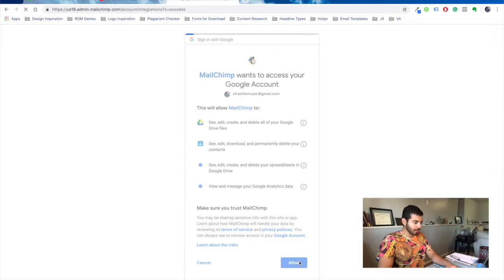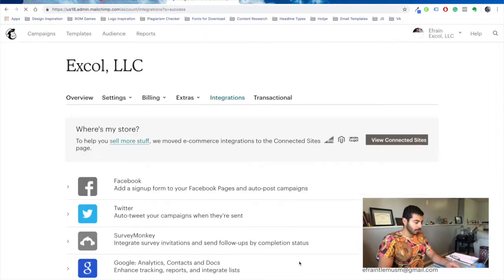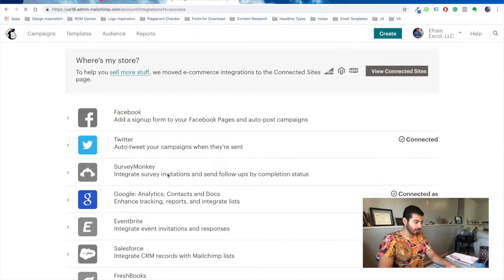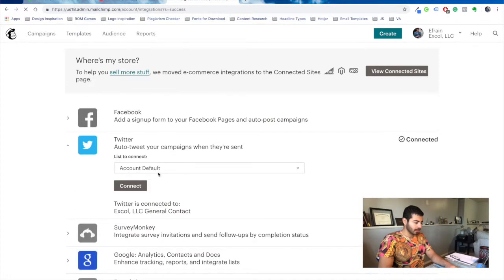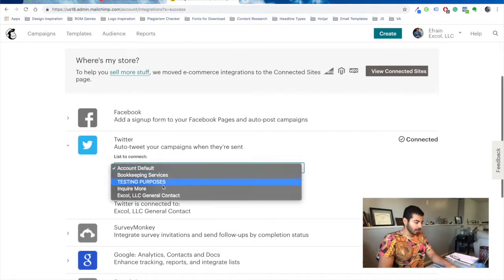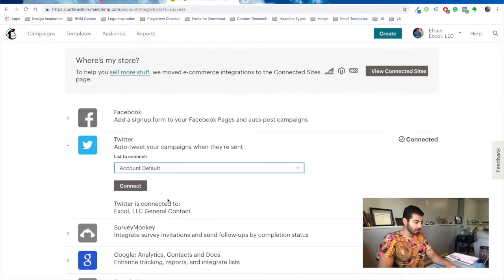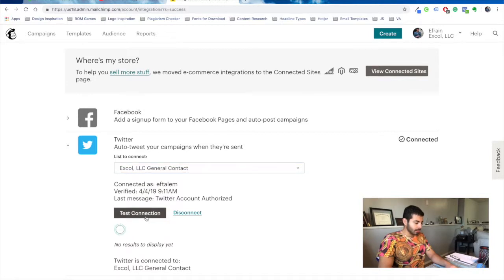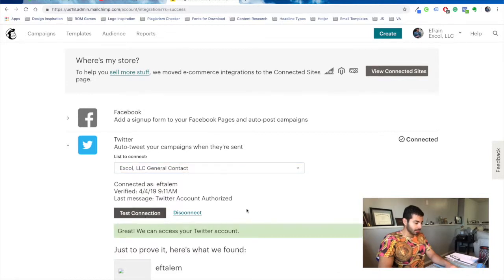So as you can see, it's all very simple. All you do is click the authorize buttons and that's it. Connect your account that you want and do the connection.